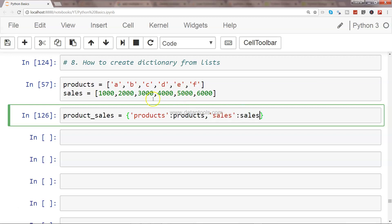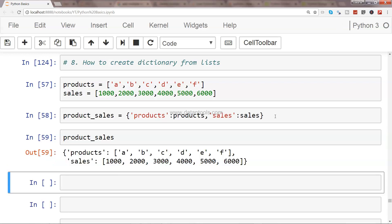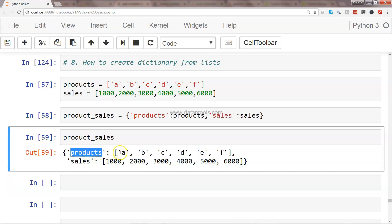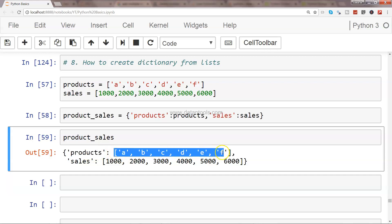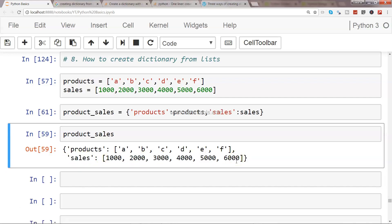Since products values are stored here and sales values are stored here, this is how I am creating the dictionary out of it. If I call product_sales now, here I have my dictionary indicating the product names and the sales values respective to each of these different products.